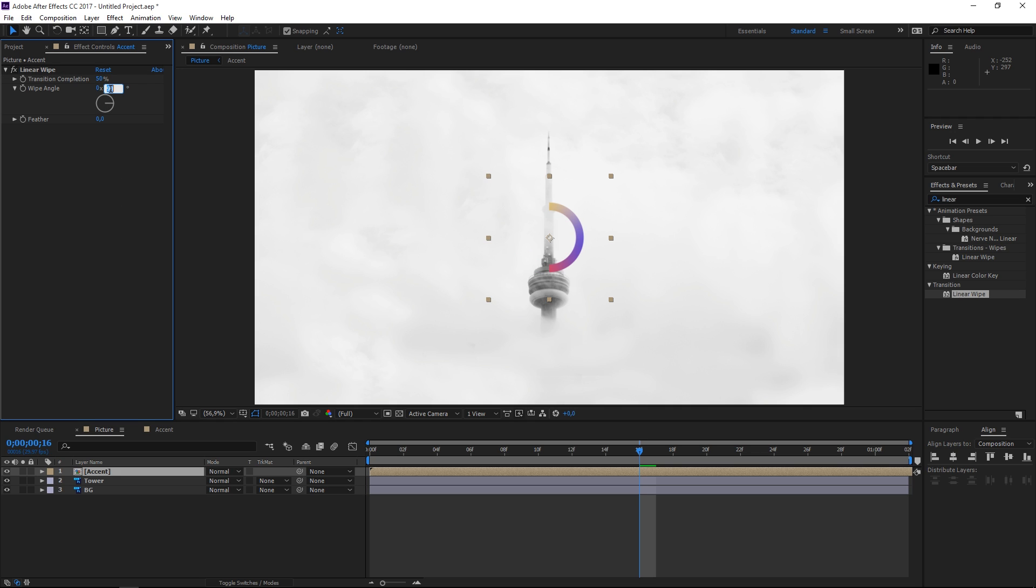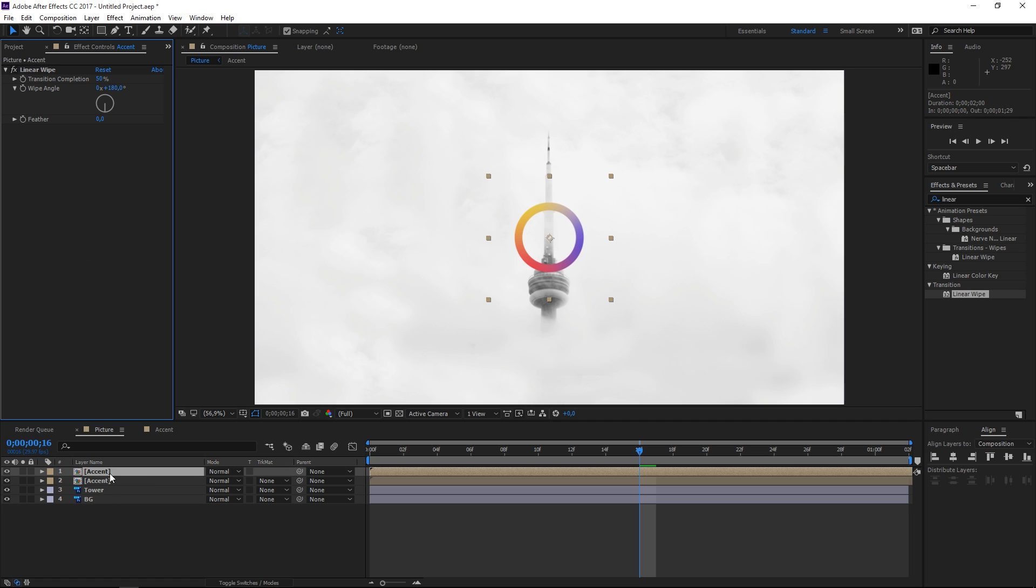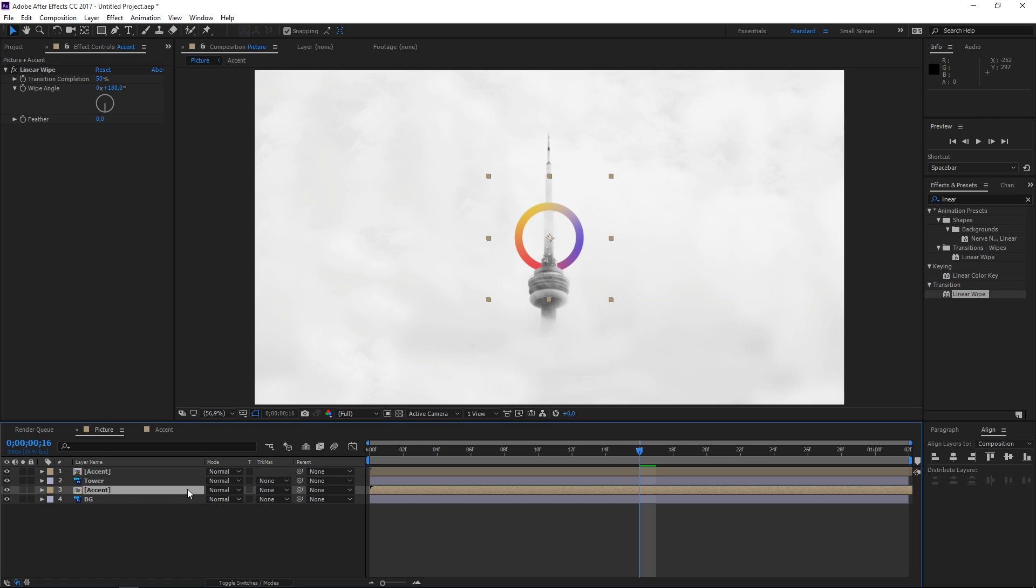Then let's set the wipe angle to 0 and right now let's duplicate this composition and let's just invert the wipe angle so that it is opposite. Now place this beneath the tower and as you can see we have our tower and the accent.